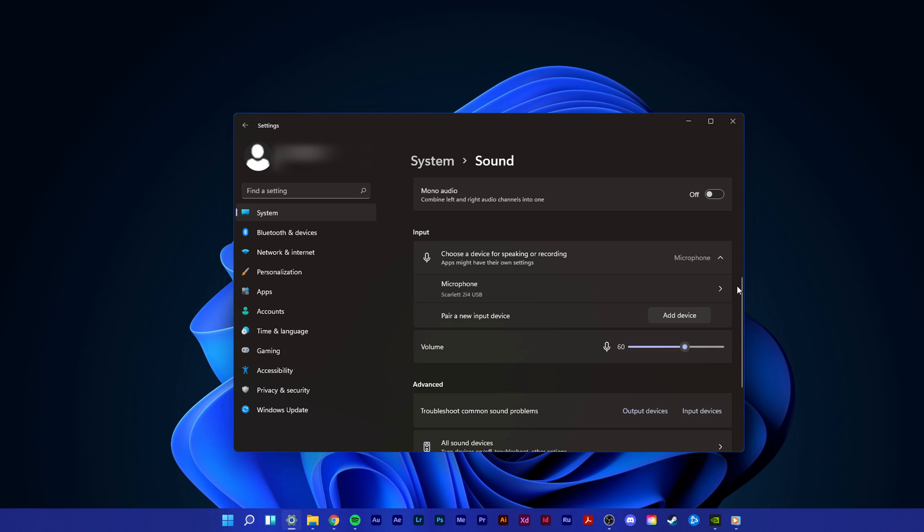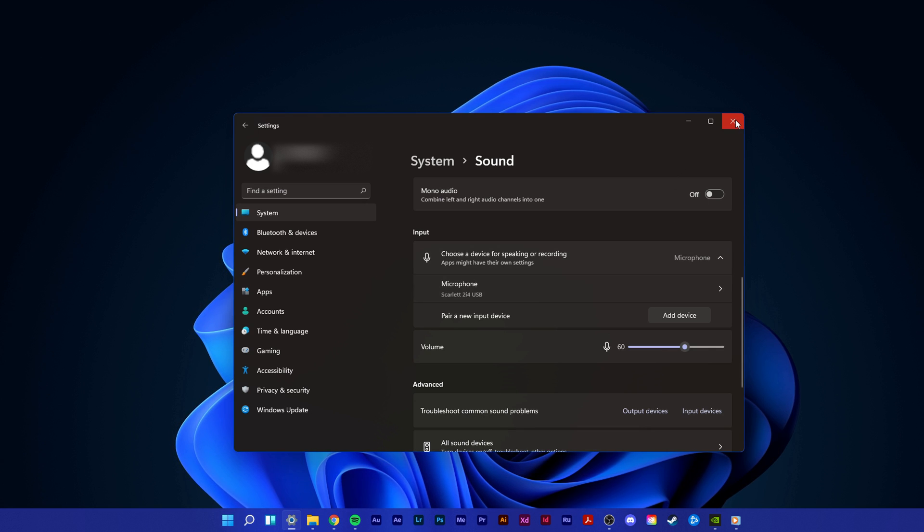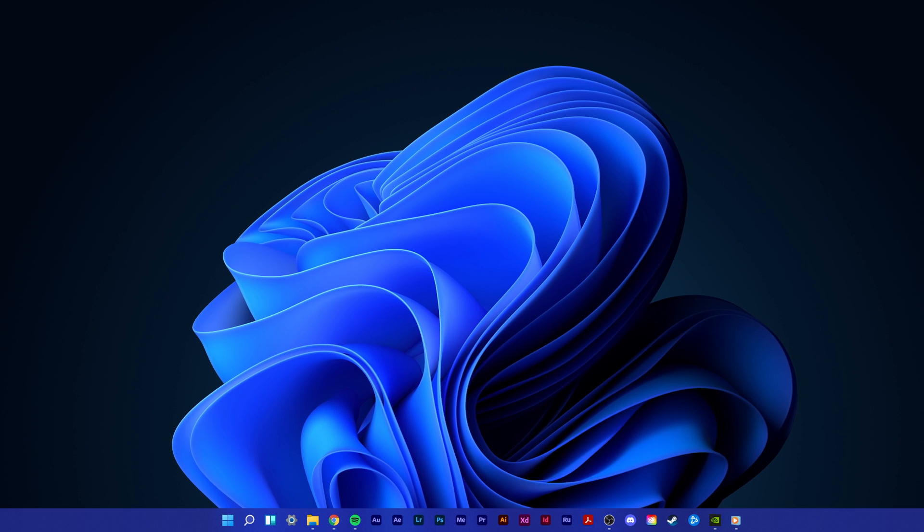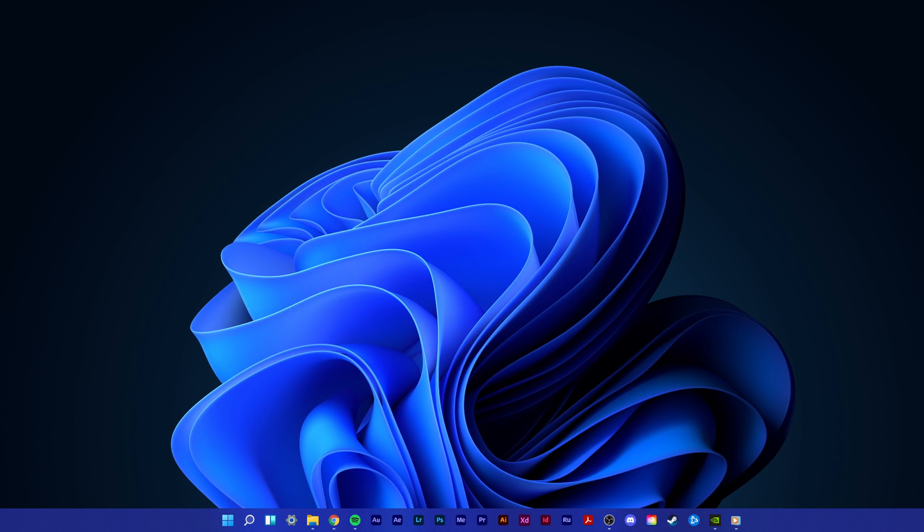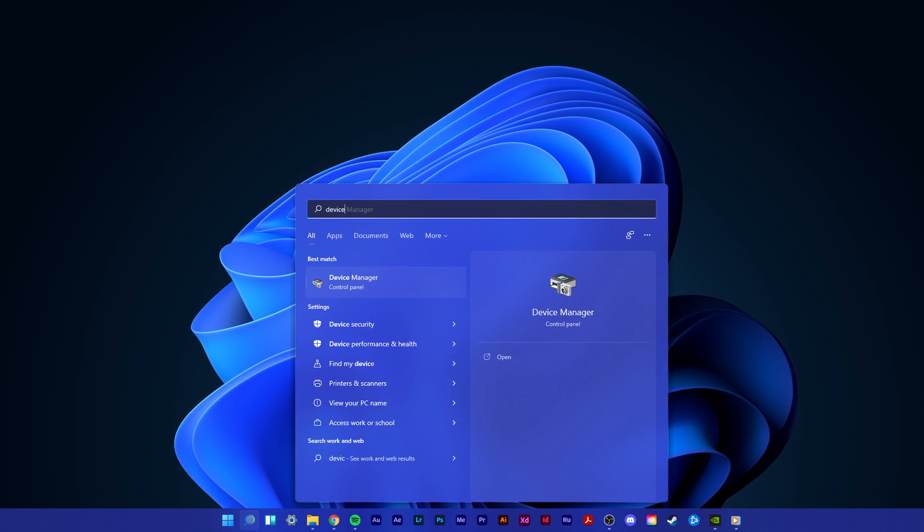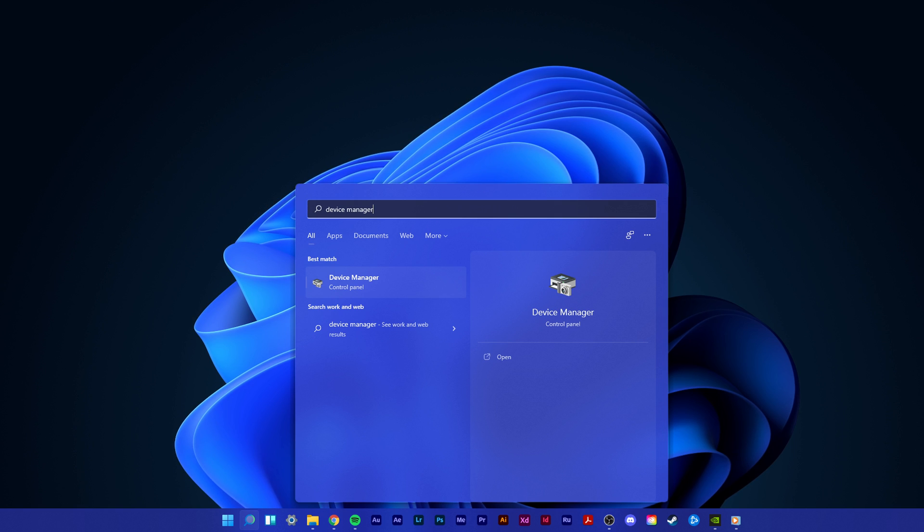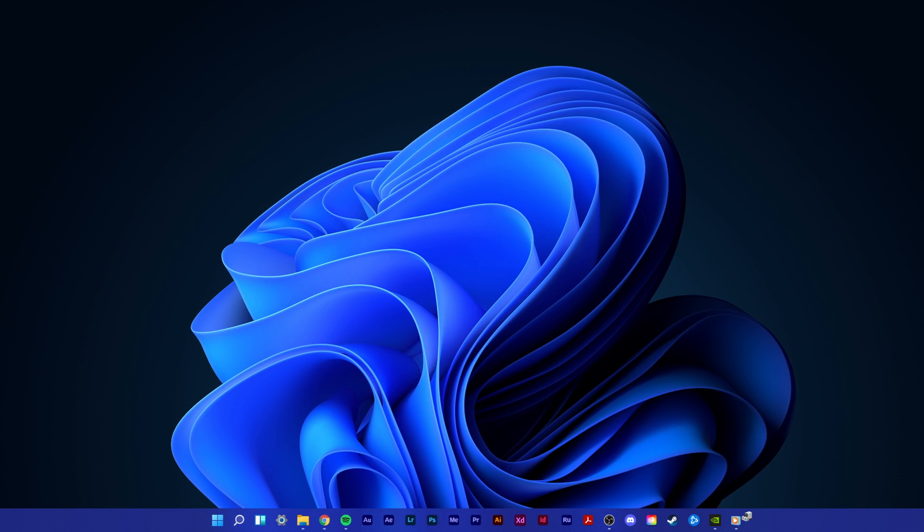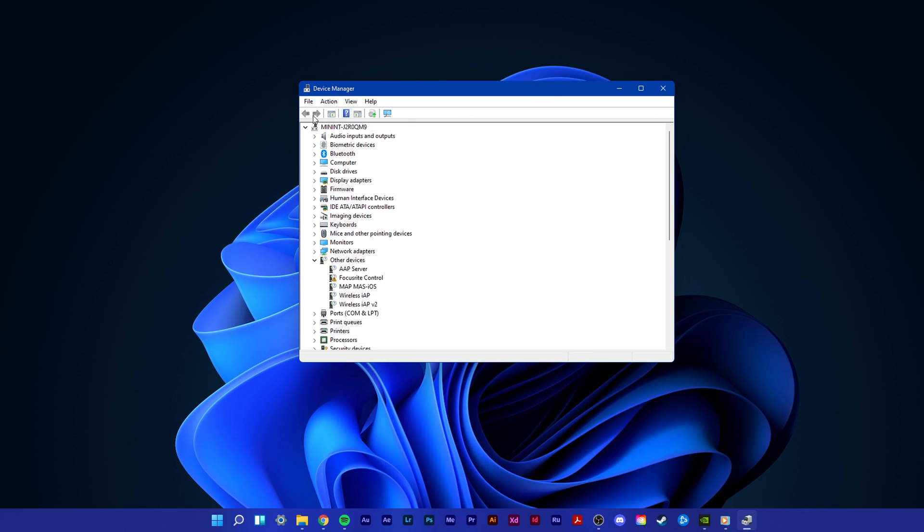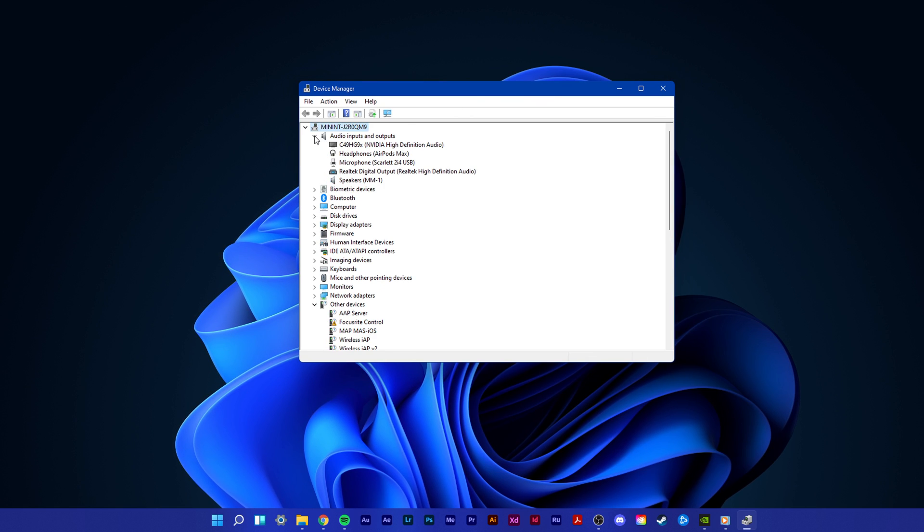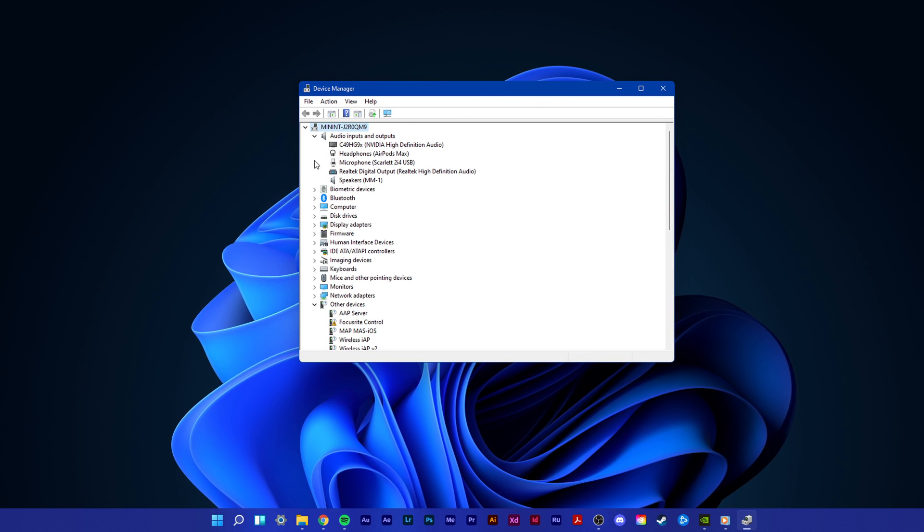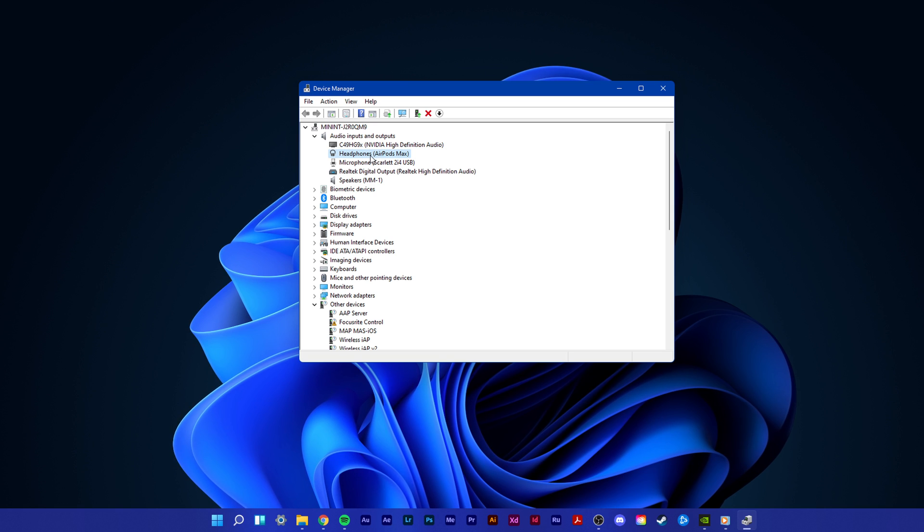In case the problem persists, then your audio driver is most likely corrupted or incompatible with this Windows version. In your start menu, search for Device Manager and open it up. On this window, expand Audio Inputs and Outputs, and double-click the output device you wish to fix.